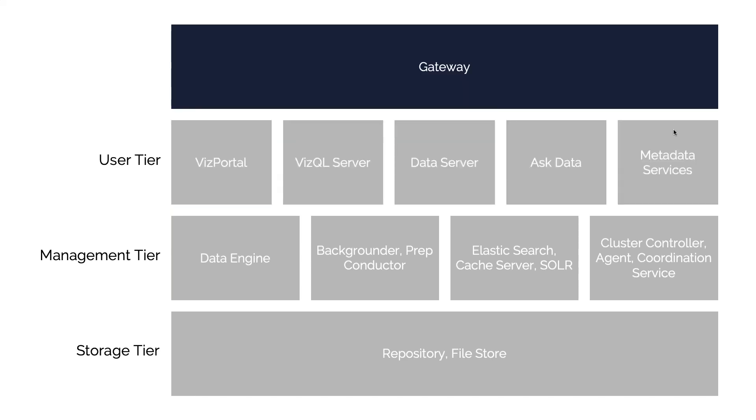Now, if anybody on the call is a bit of an IT geek like me, the gateway is based on a piece of software called Apache, which is a web server—an extremely commonly used piece of technology. That controls the user access to each of these five components that you see below, along with some of the components under the hood. So whenever you're actually accessing one of the user components of Tableau Server, you're actually going through this gateway.